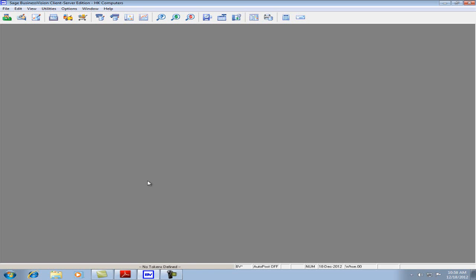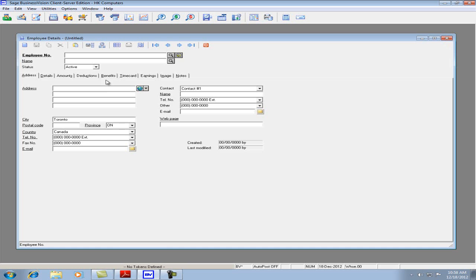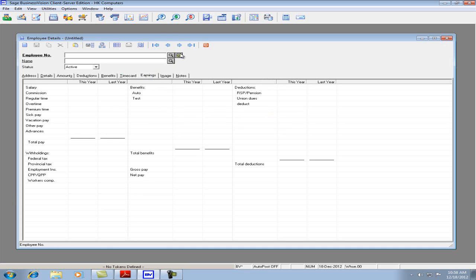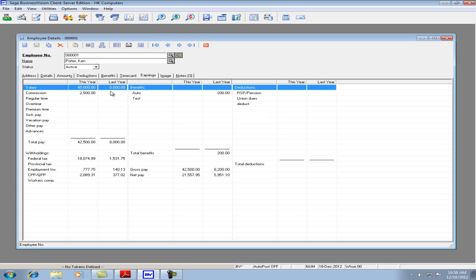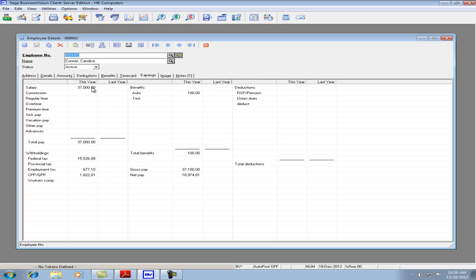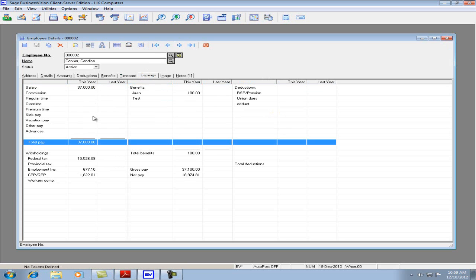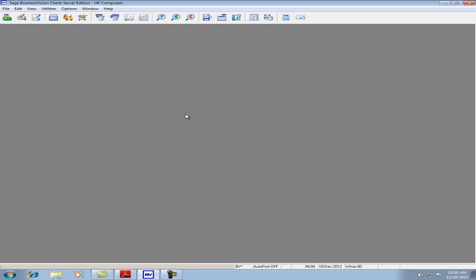Let's go back to Business Vision and let's check a couple of employees. Let's go to the Earnings tab. We'll see here that we have Earnings for this year and Earnings for last year. We finished all the payroll for 2012 for this year, and we're ready now to do the payroll year-end close.